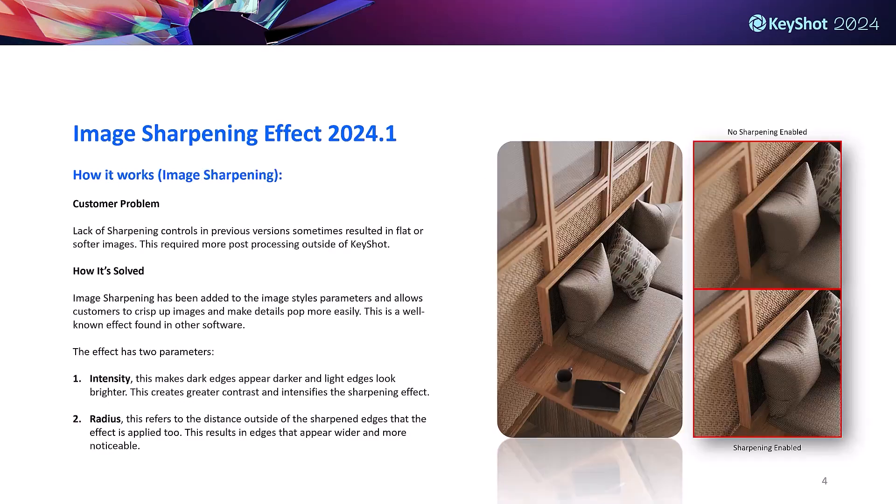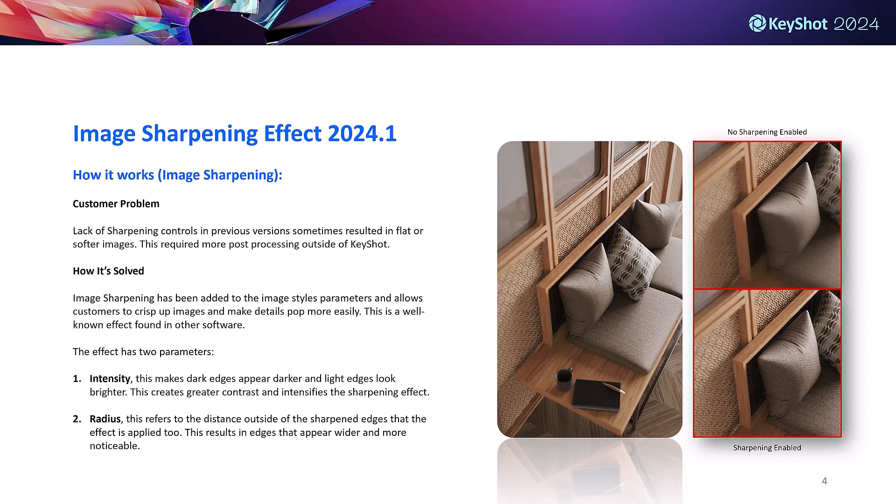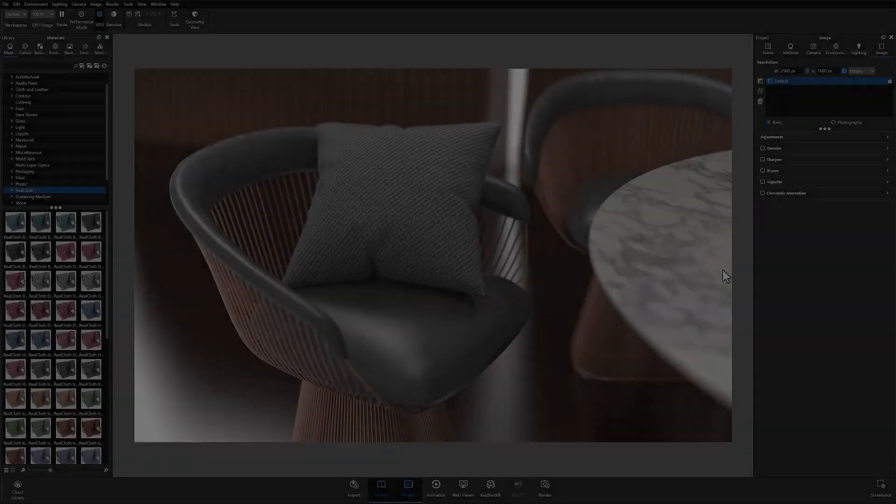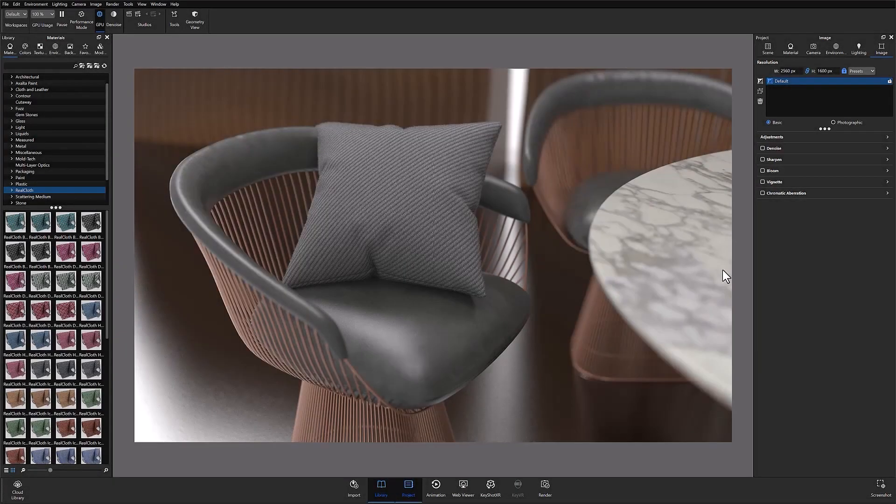Most of us are likely familiar with image sharpening due to our smartphones and social media platforms. In 2024.1 we've added image sharpening as a new effect to the image tab. There are two new parameter settings that control the effect: intensity, which adds contrast to detected edges, and radius, which adjusts how much the effect spreads out from the sharpened edges.